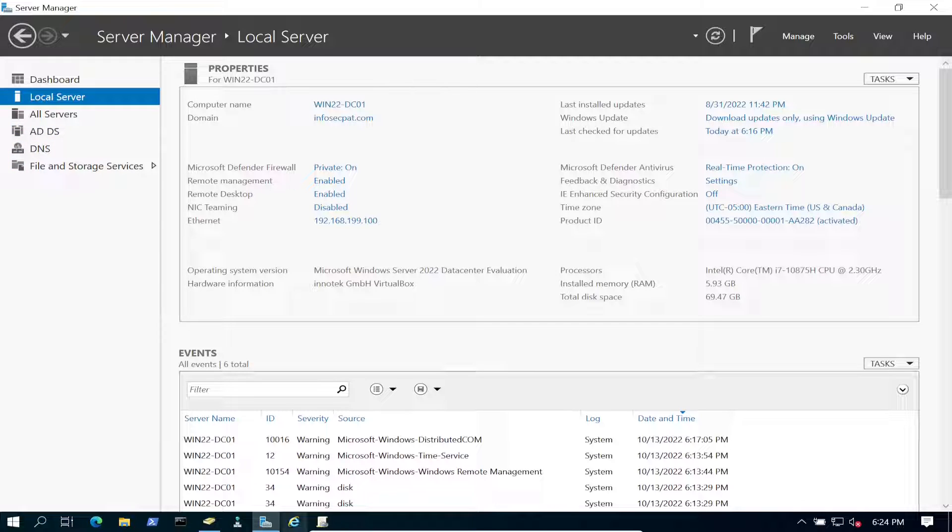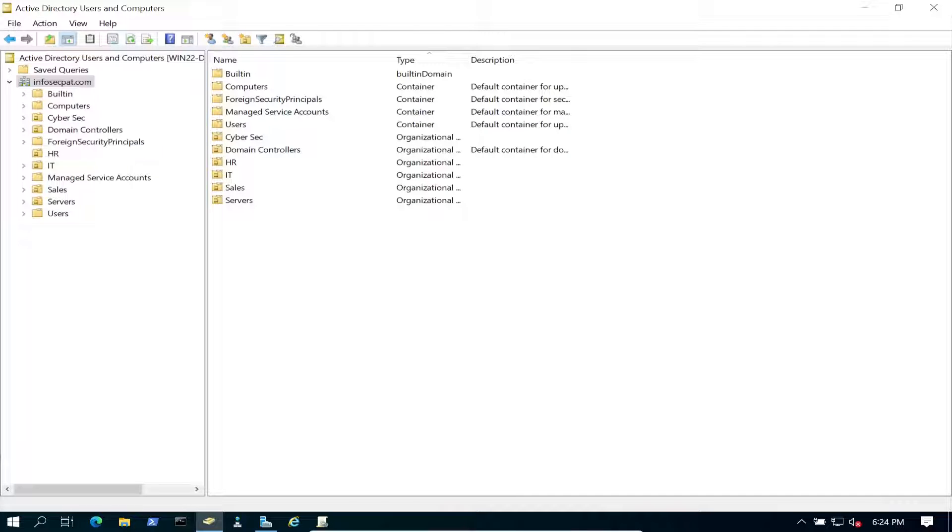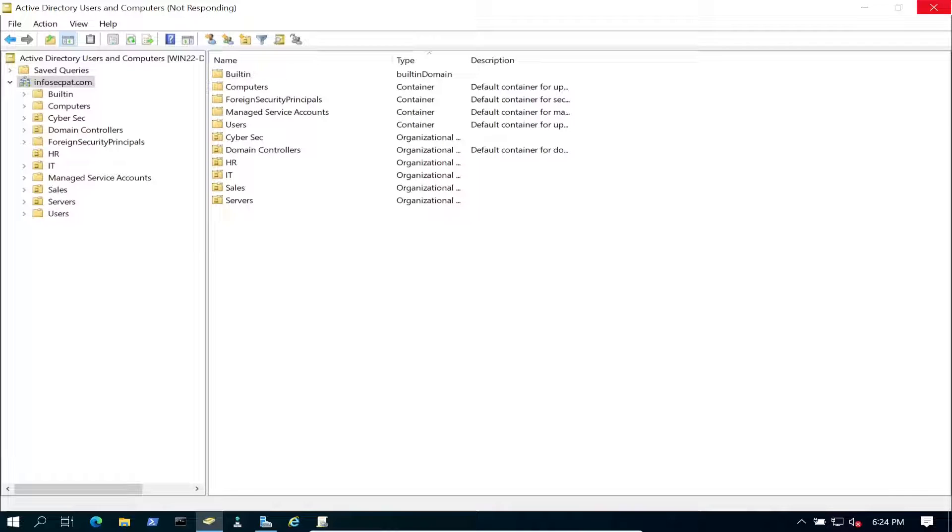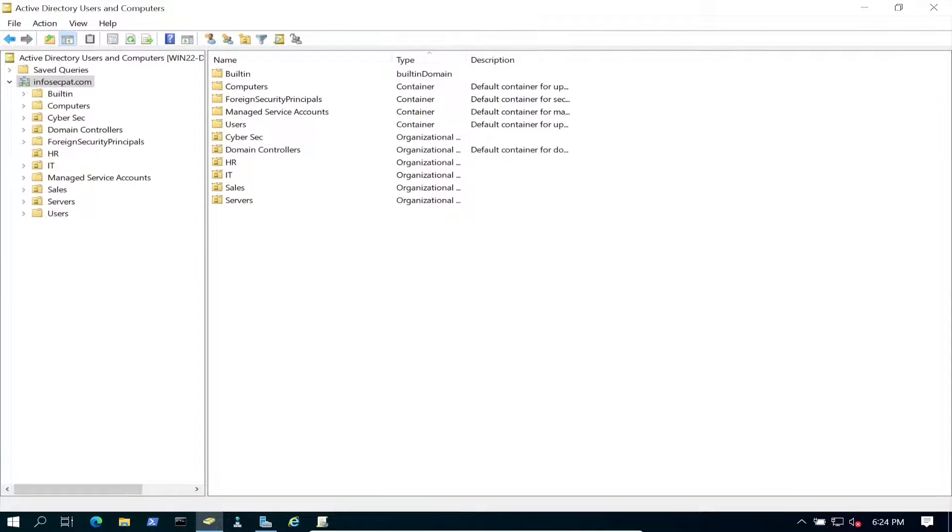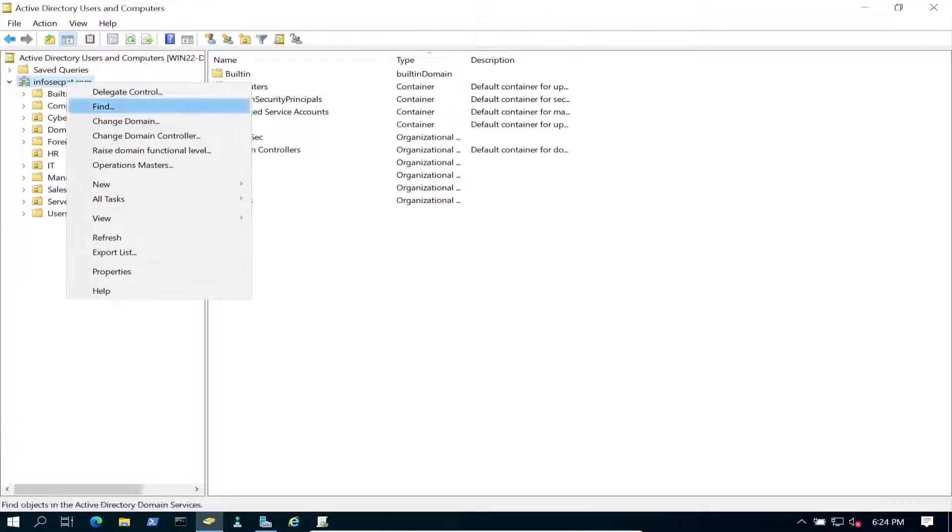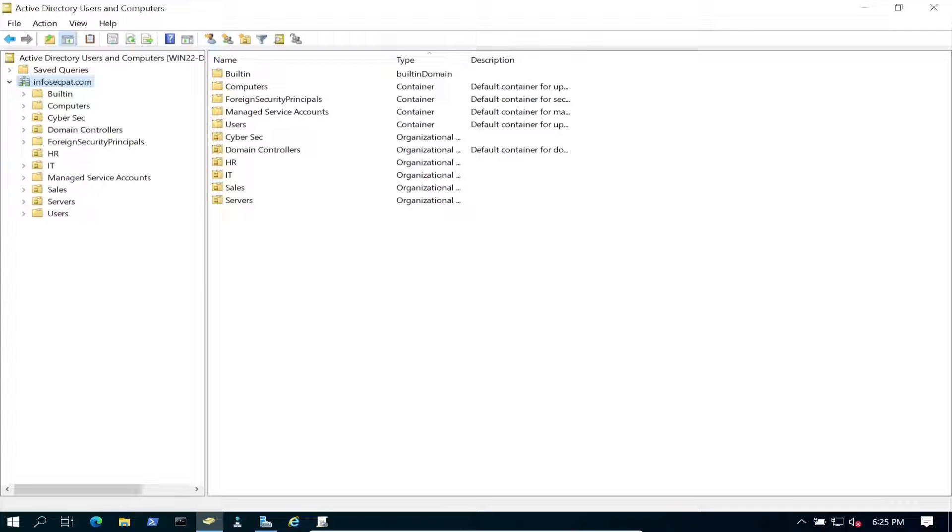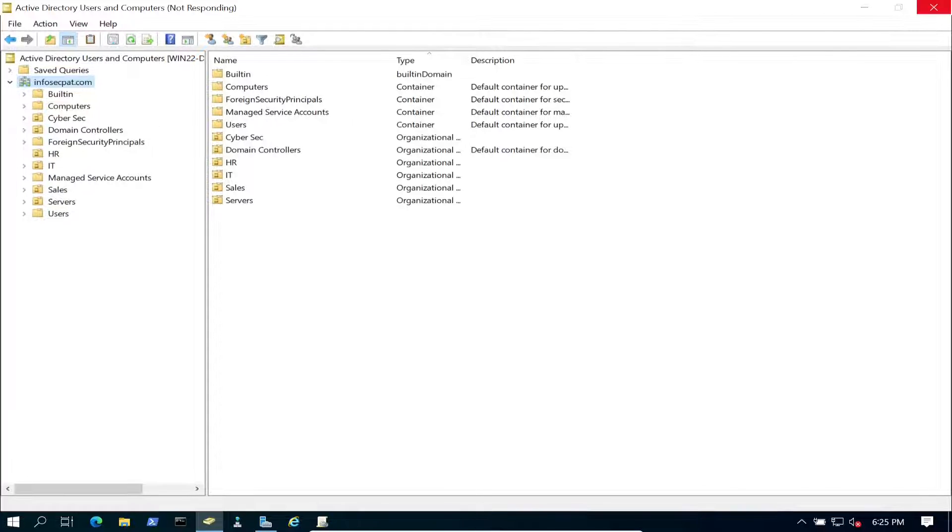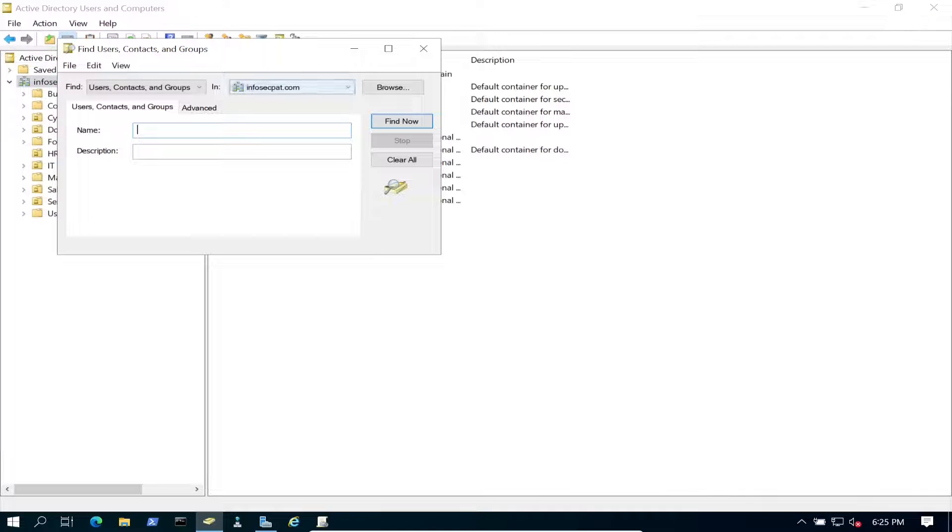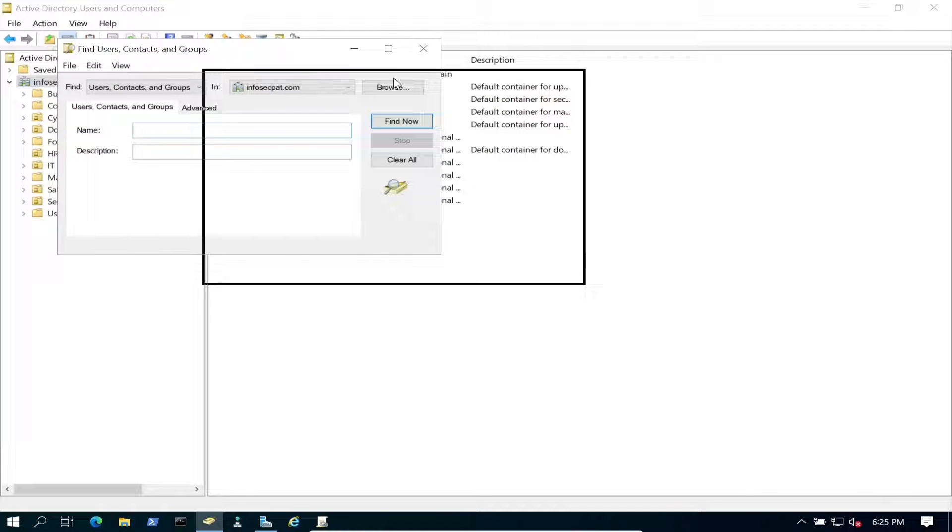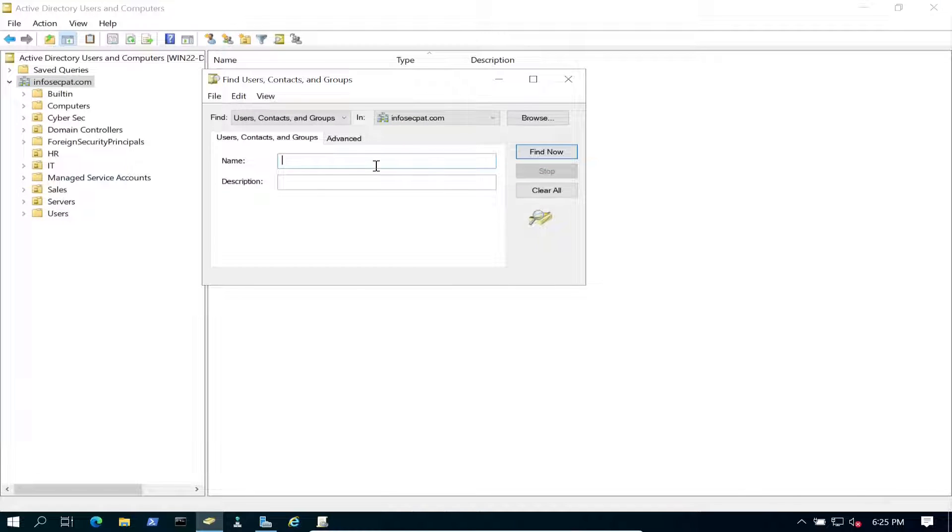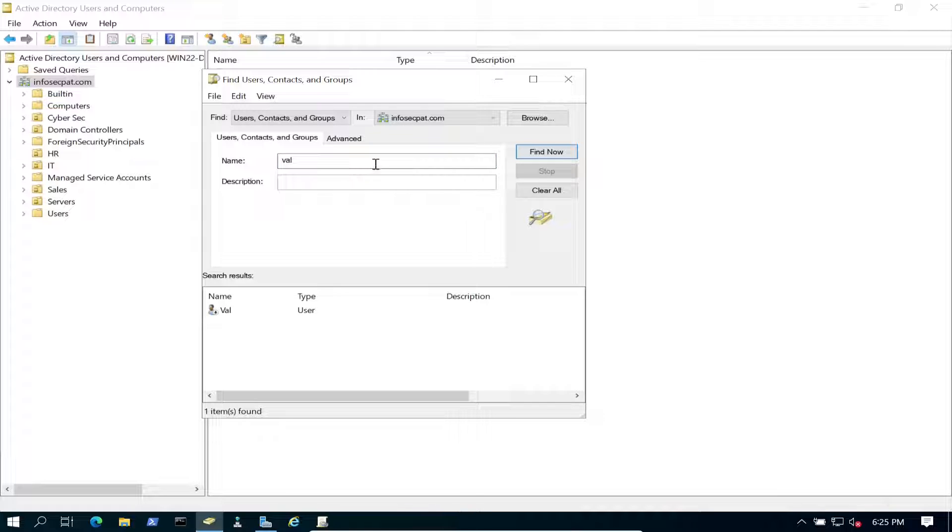All right, so let's go into Active Directory. Where's my - here we go, right here. Okay, so we're going to go ahead and look for Val. If this was a huge AD we could go ahead and find - let's go ahead and find. Let's give it some time because I am running a few servers. Let's look for Val.